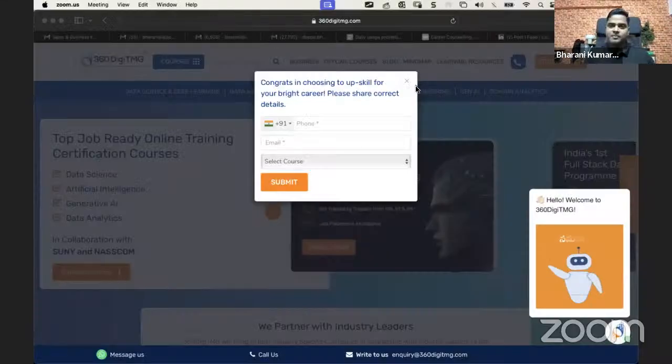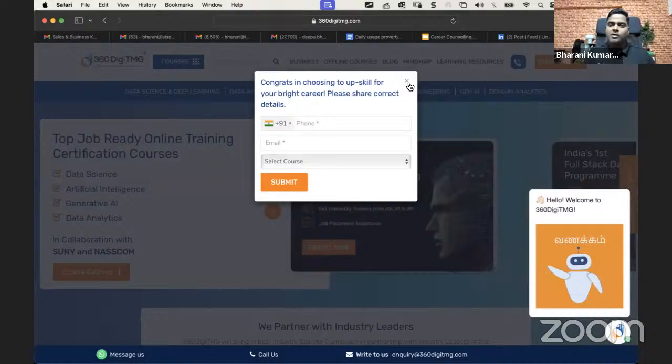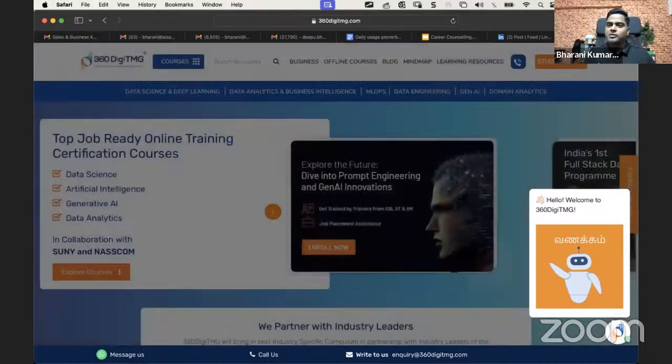Friends, this session is primarily to help you all understand how to get into the field of data analytics or data science. That's the prime focus. Let me share my screen and I'll also quickly introduce myself.